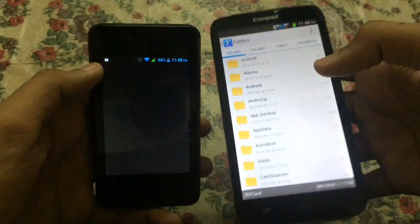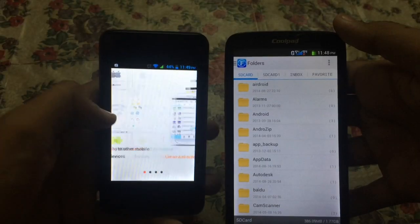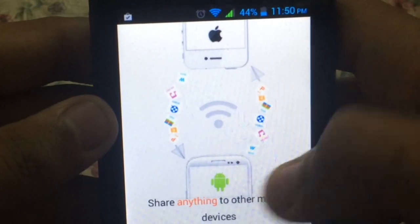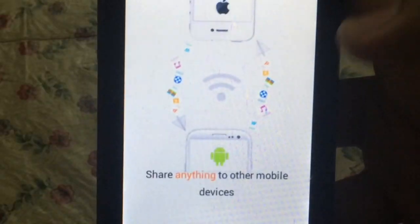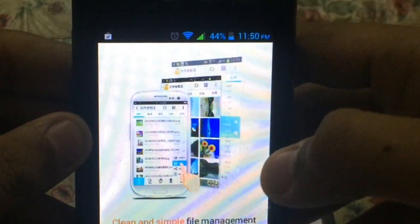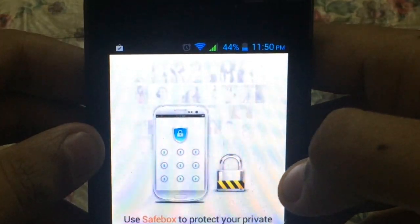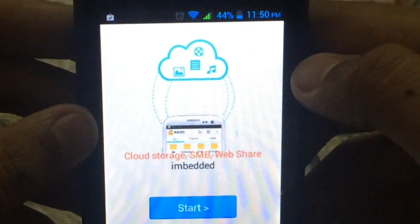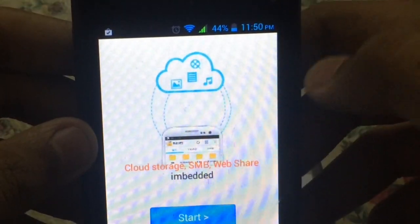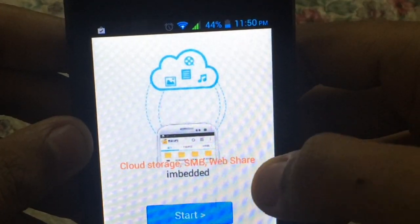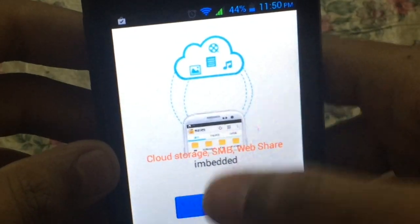Let me show you — you have to first open the File Master application on whatever device you are using. This is the starting page of the application. It lets you share anything to another mobile device whether it's iOS or Android, delete and manage your files, set a password on the application to protect it, and also store your files on cloud storage, SMB, and webshare.